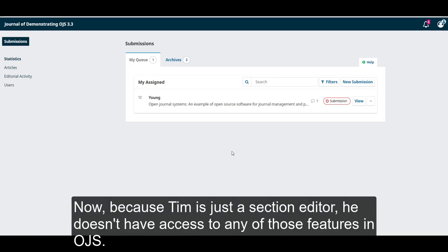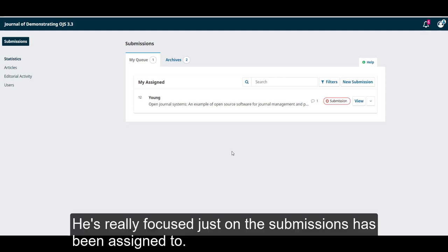Now, because Tim is just a section editor, he doesn't have access to any of those features in OJS. He's really focused just on the submissions he's been assigned to.